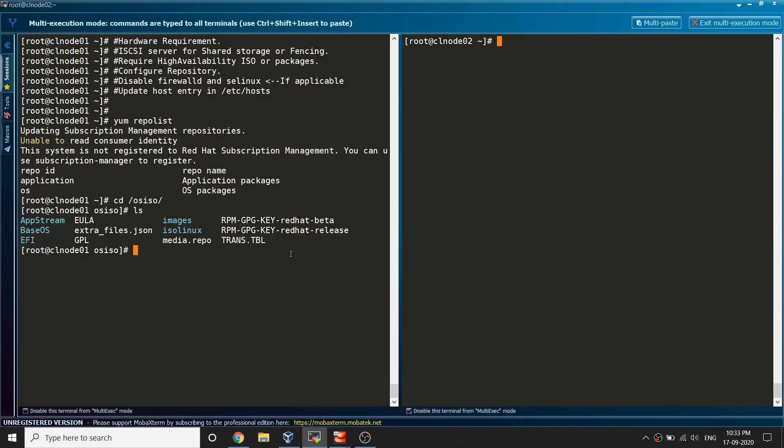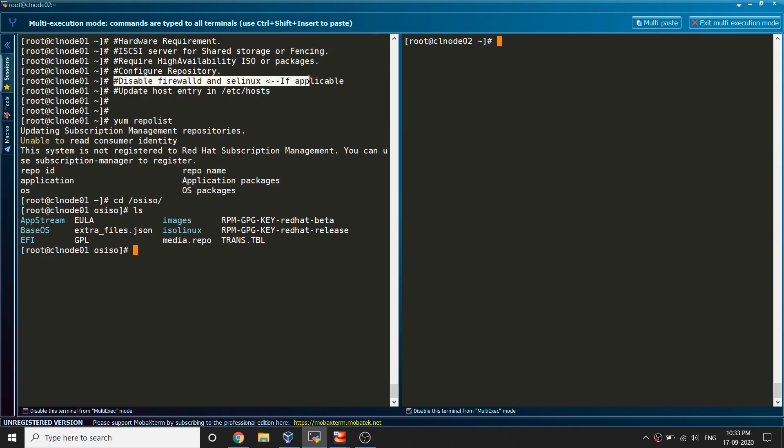What we have to do in order to configure the high availability packages we need to create a repository. Before creating a repository, let me just go ahead and talk about this point which is disabling firewall and SELinux.